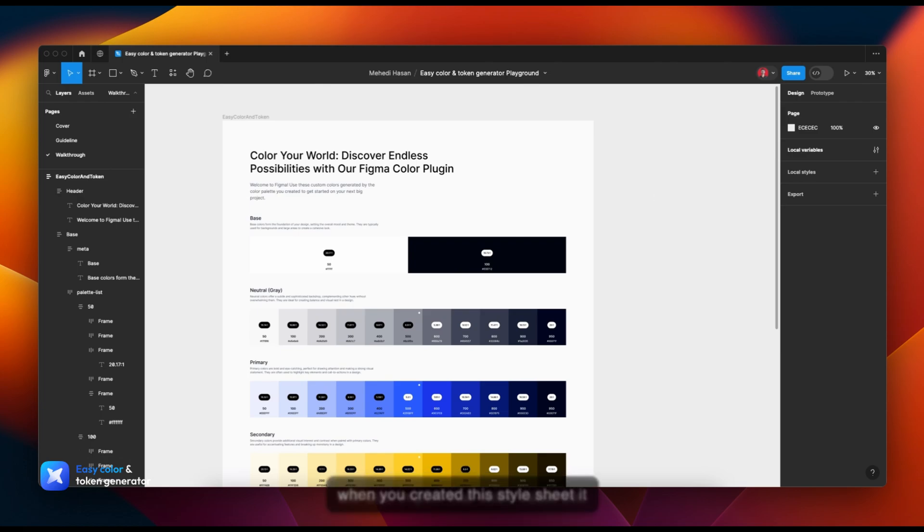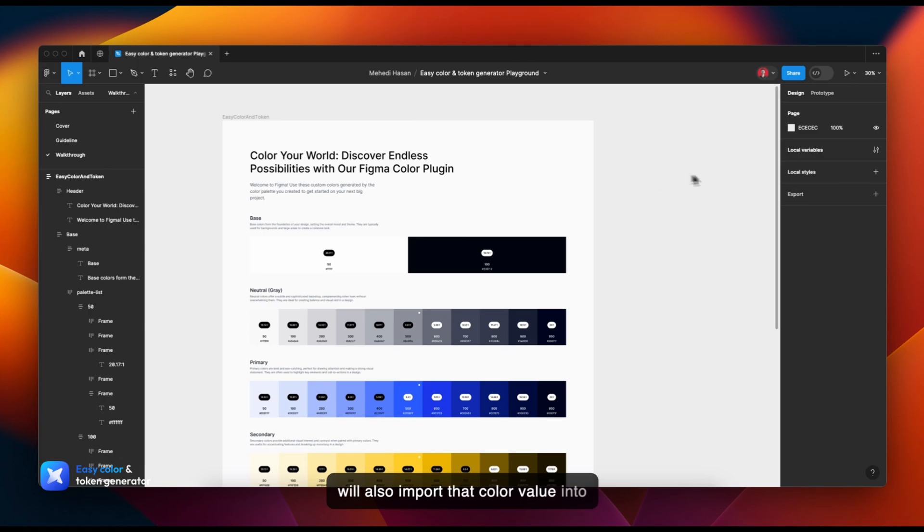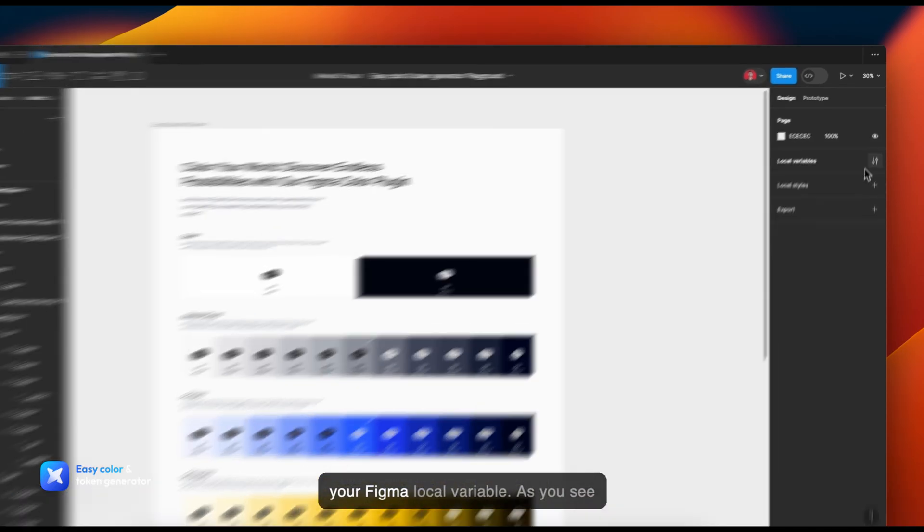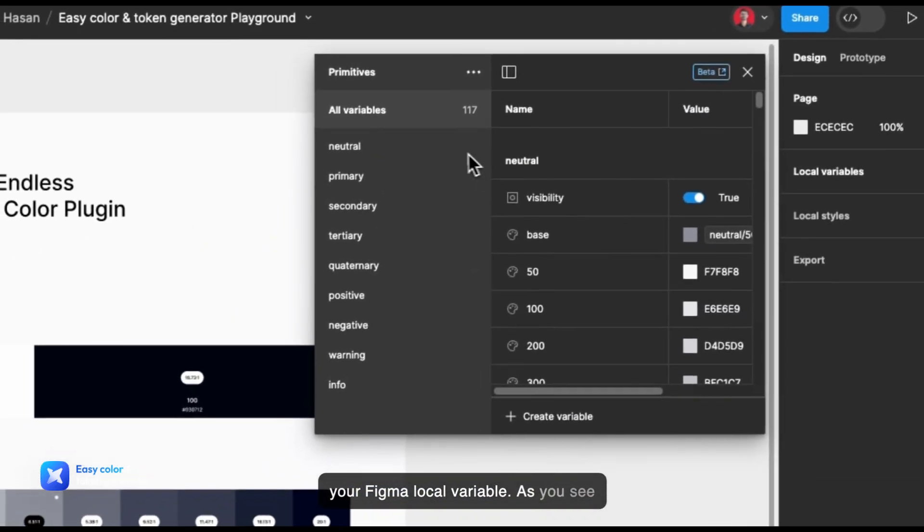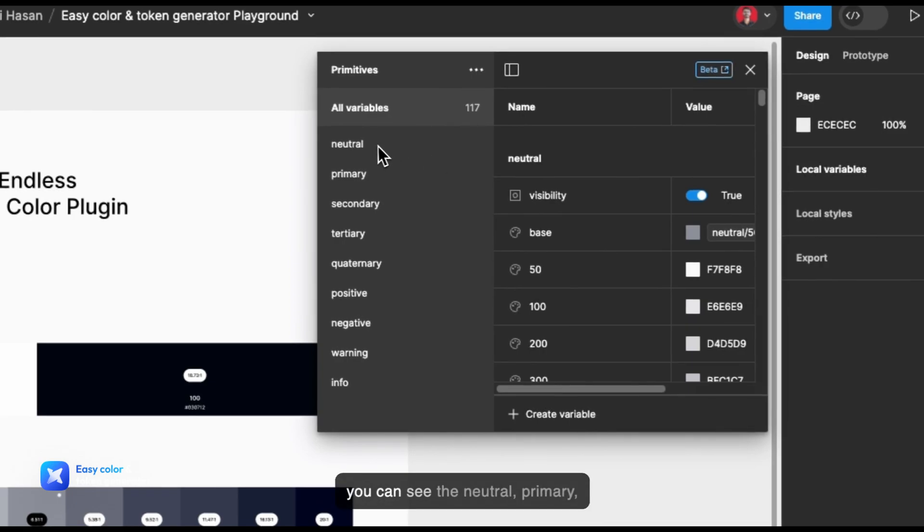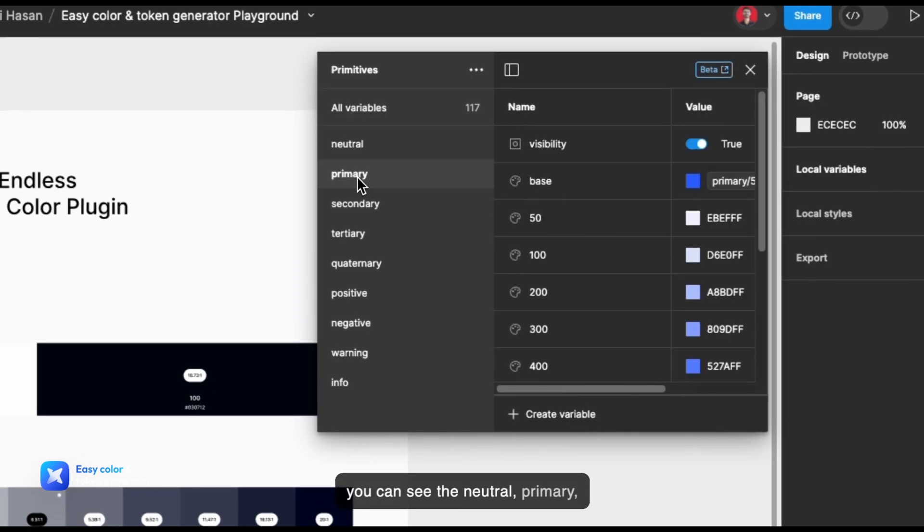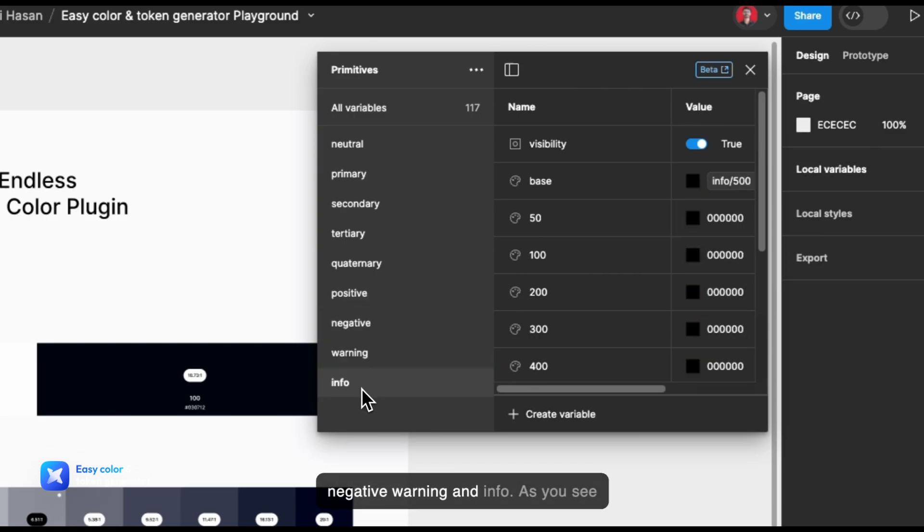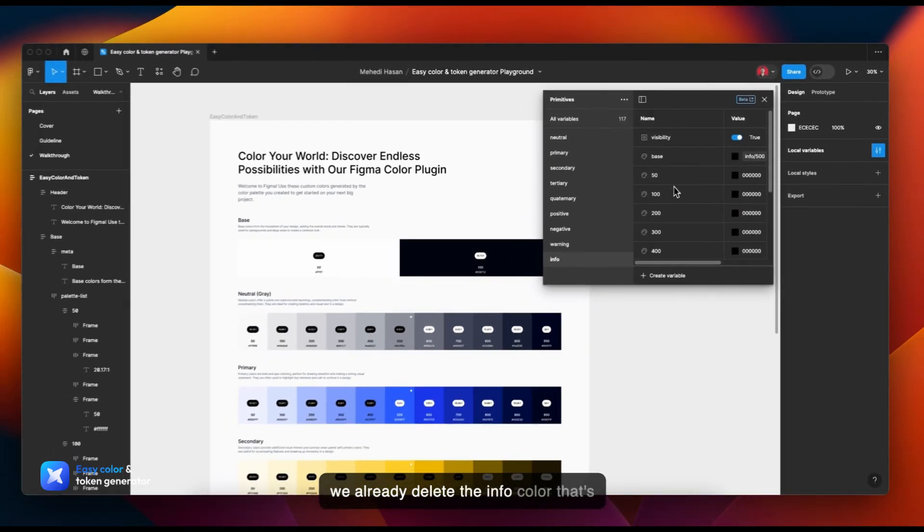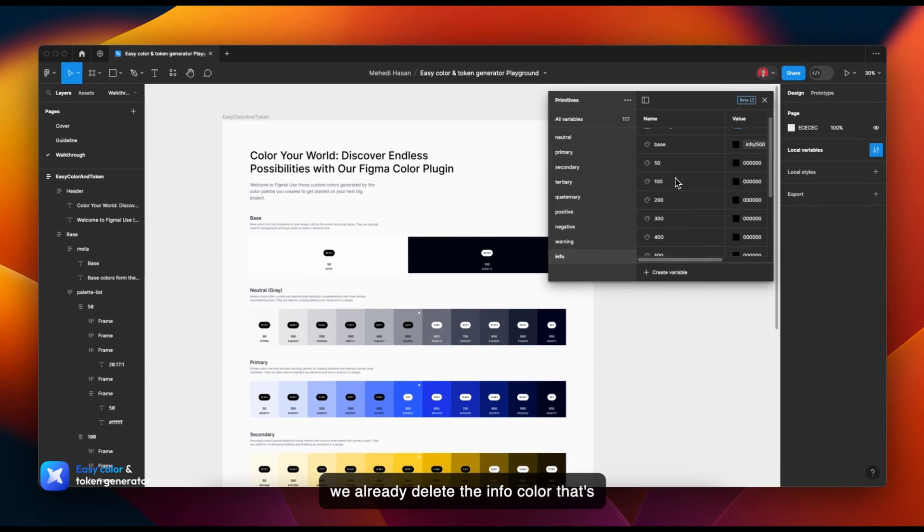Also, when you create this style sheet, it will also import the color values into your Figma local variables. As you see, you can see neutral, primary, secondary, tertiary, continuity, positive, negative, warning, and info. As you see, we already deleted the info color, that's why it's totally black.